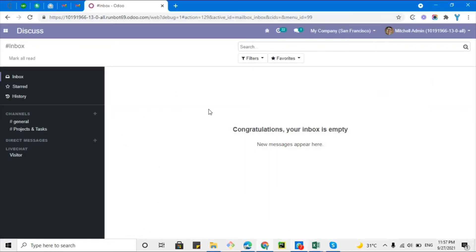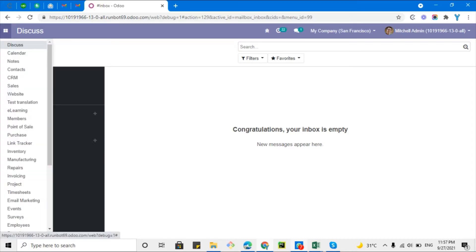Let me get back to the topic. In the last video we discussed automated actions — what actions we can perform using automated actions without adding actual code. For example, if someone is using Odoo Cloud and they cannot upload customized modules or custom code, they can still achieve a lot of functionality using server actions.